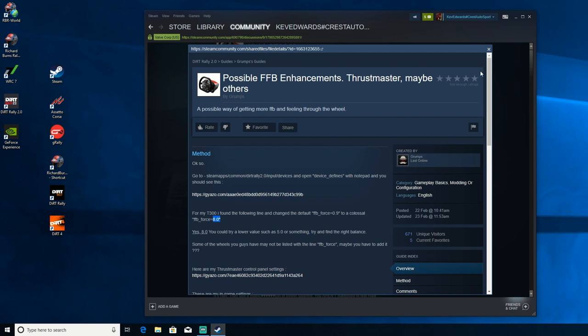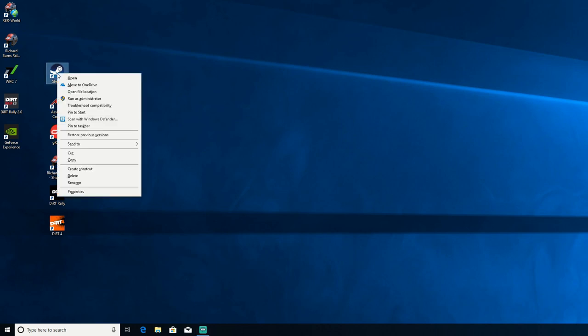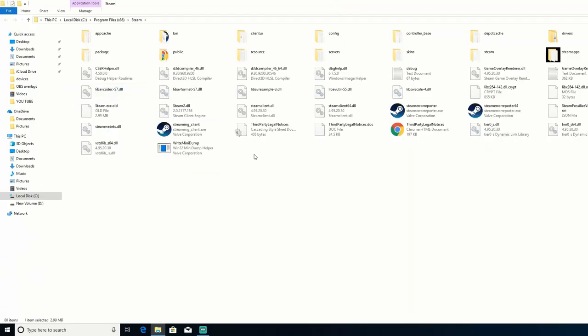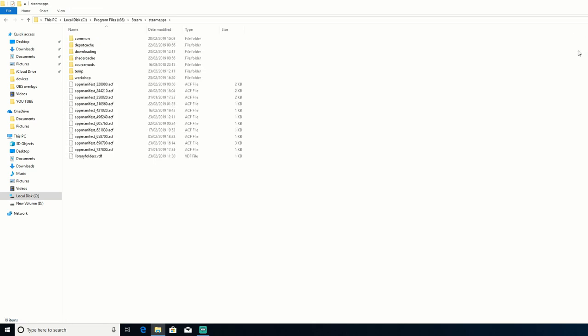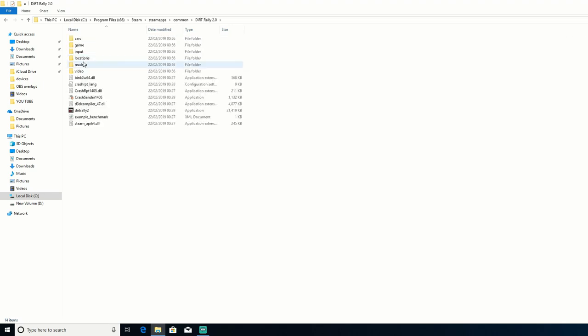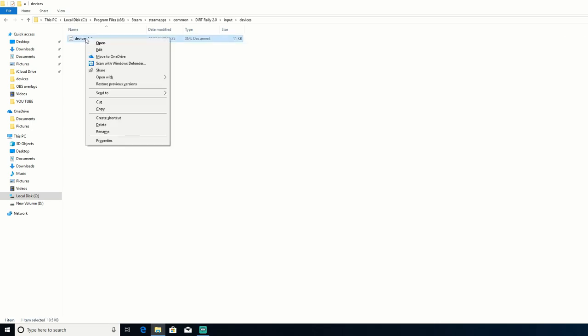So you go on to your Steam, right-click, open file location, go on to Steam apps. The format might look funny on the screen because I'm on the ultrawide, so it's only recording half of my screen at the minute. Then you go on to common, Dirt Rally 2.0, input devices.